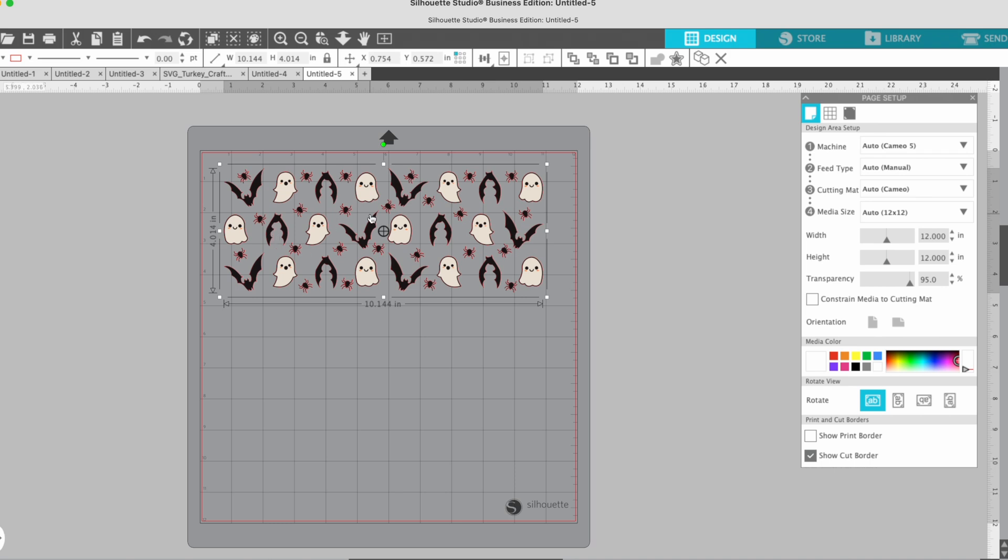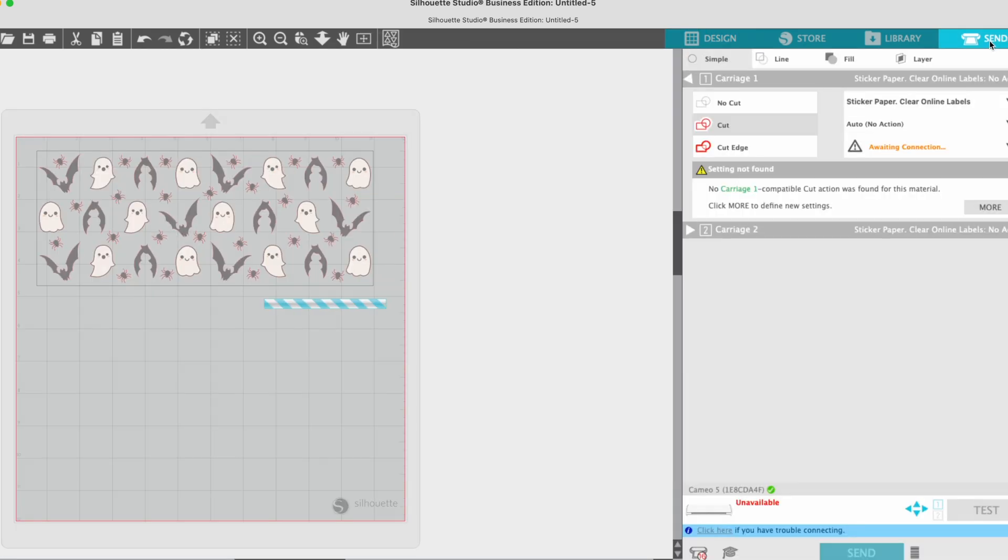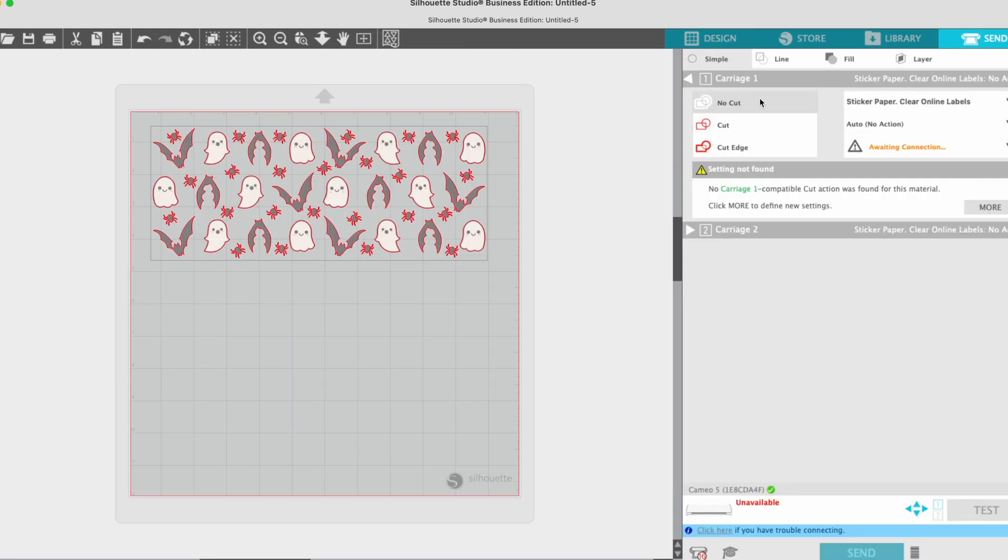Before I do anything, I'm going to turn off the cut lines so that I don't have all that extra data. So I'll just go to send and then no cut.